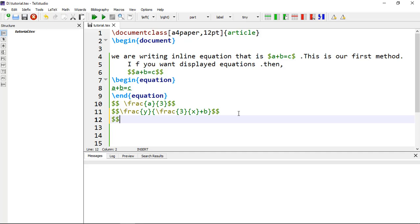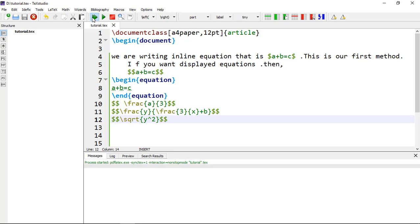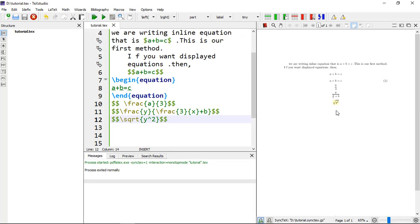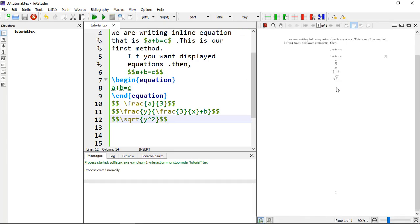The next topic is roots. To type roots in your equations, use \sqrt, and within curly brackets you can add Y^2 enclosed in double dollar signs. This will produce the square root of Y squared.